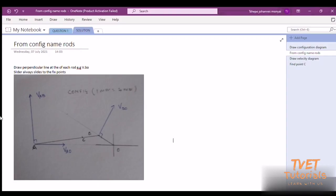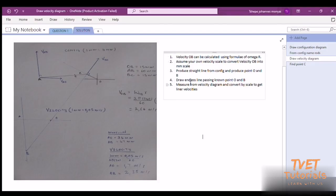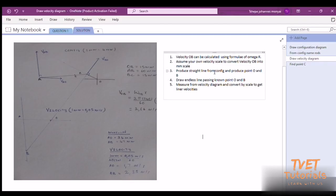To redraw the velocity diagram, I've produced velocity at point number one — velocity OP. VOP is calculated using the formula: VOP equals angular velocity multiplied by perpendicular distance. So that's 2π × 240 ÷ 60, multiplied by the perpendicular distance, giving 2.64 meters per second. Now I have to assume my velocity scale.